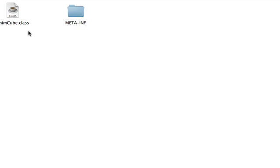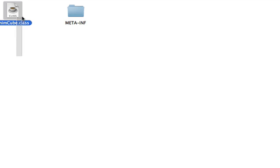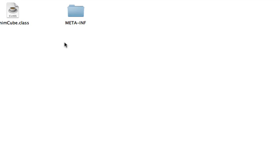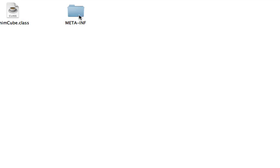As you can see, there's only one class file, and that is AnimCube. There's also MetaInf right here. And now if you open the subfolder, again, there's a manifest file.